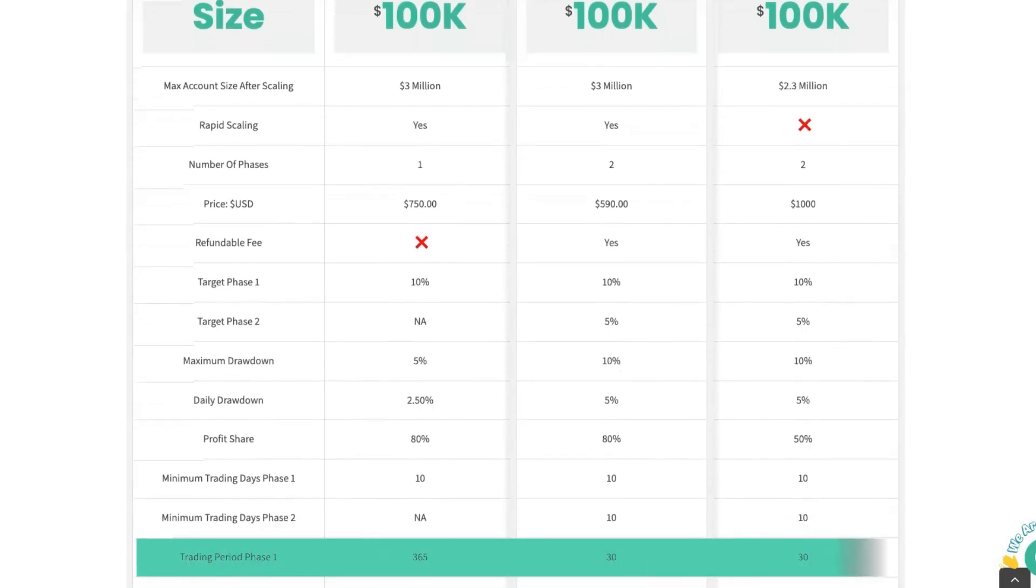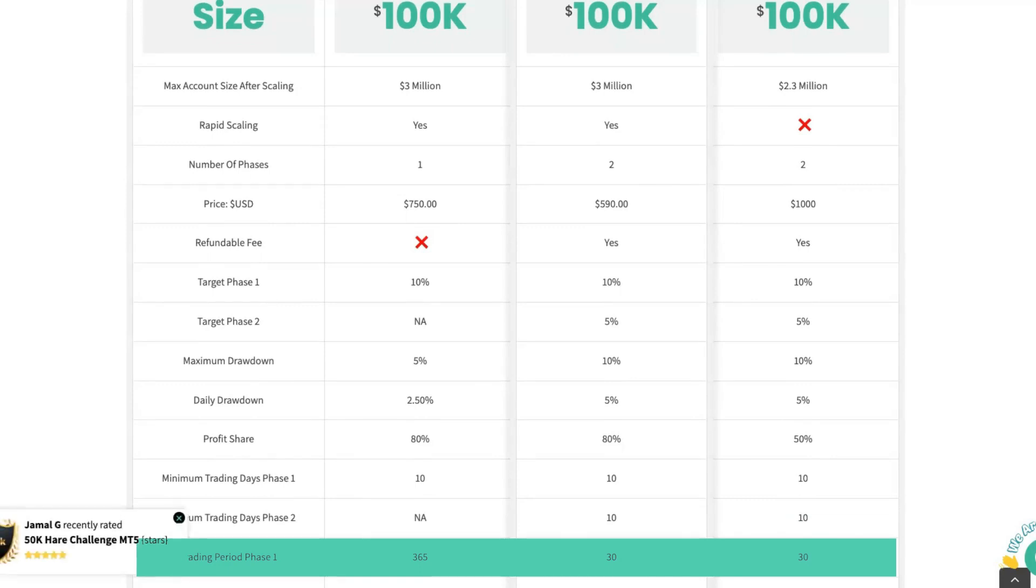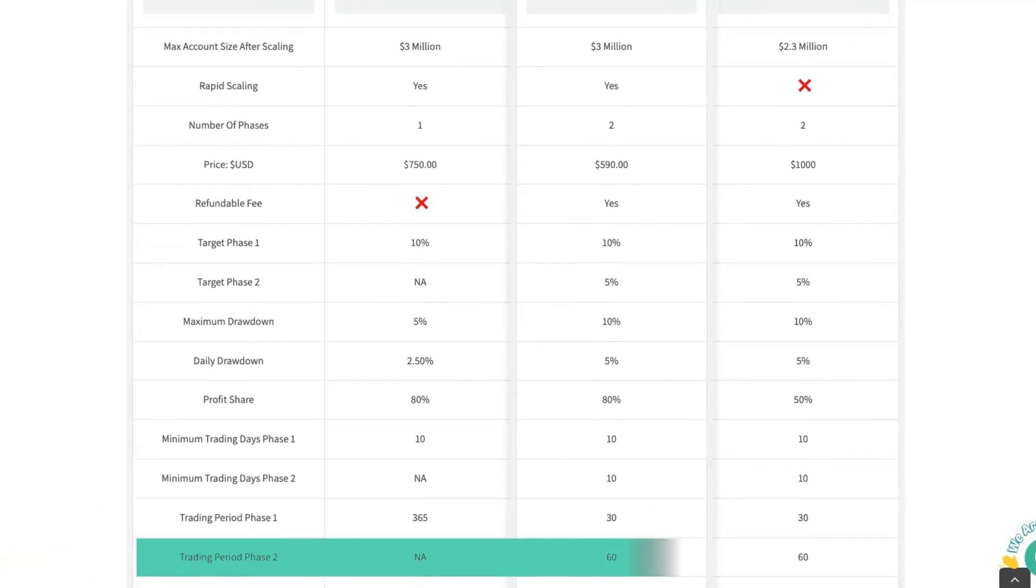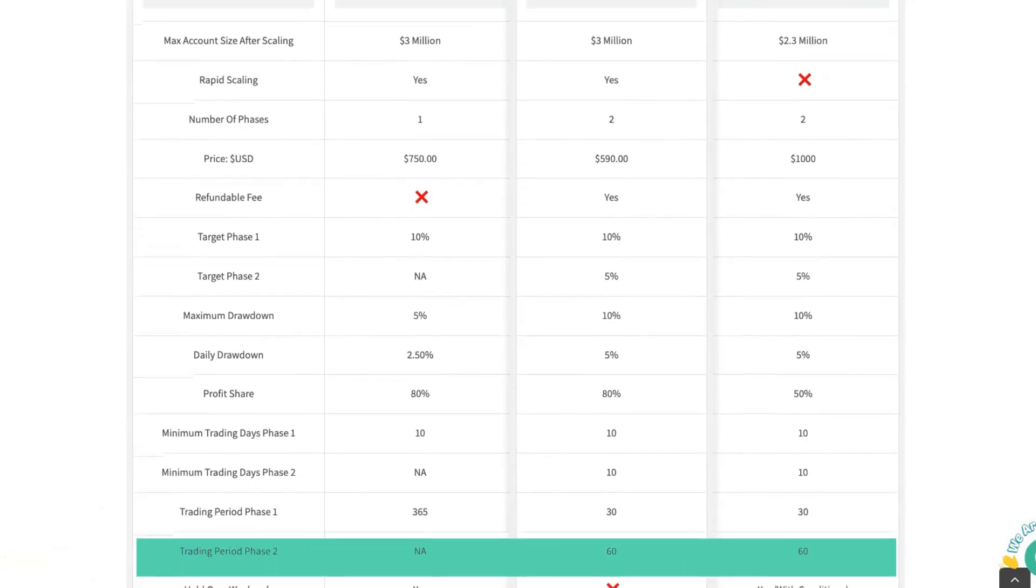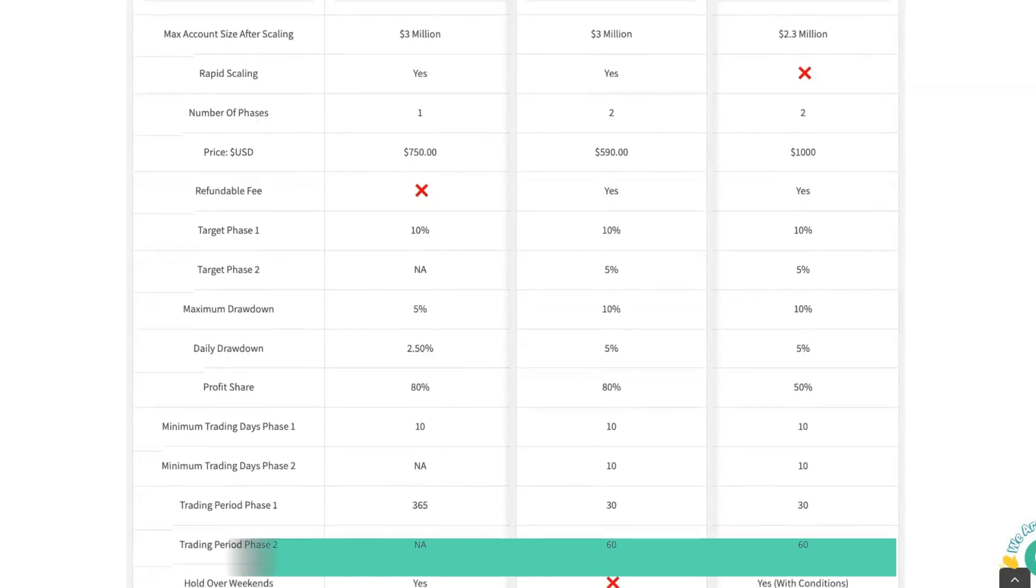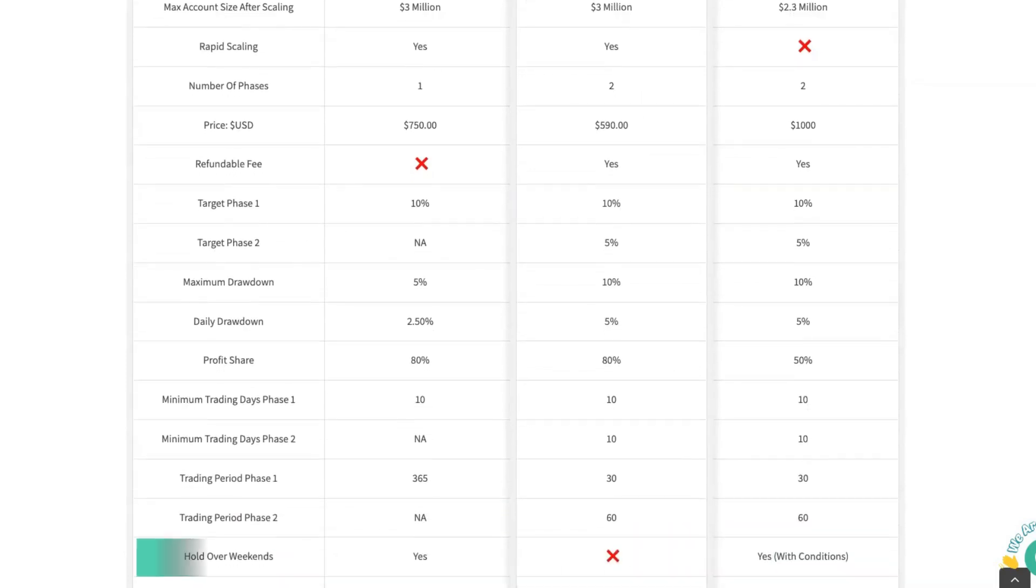The trading period is 365 days. So you've got a full year to pass with the Turtle trading account and it's 30 days maximum for both Hare and the Enfoid account. Trading period for phase two, not applicable for Turtle and it's 60 days for the Enfoid and Hare.